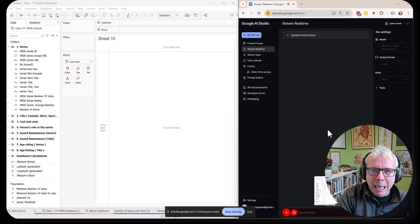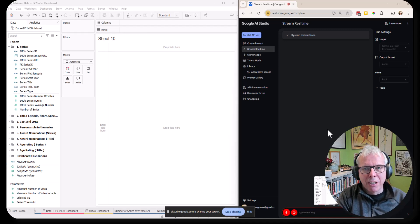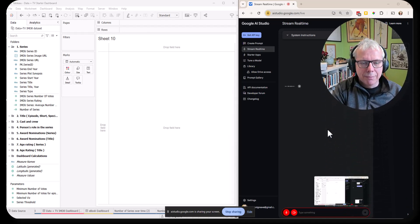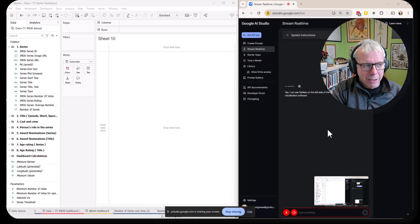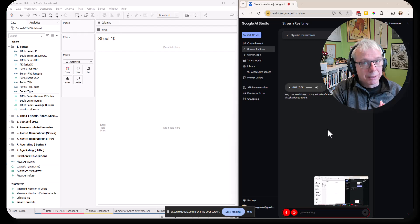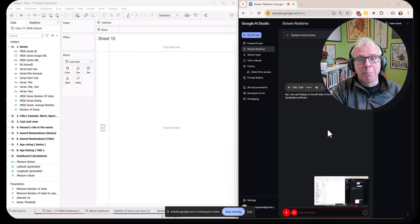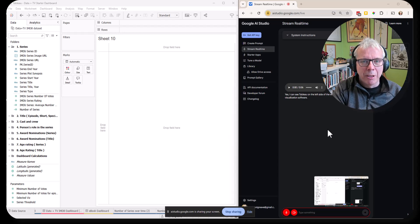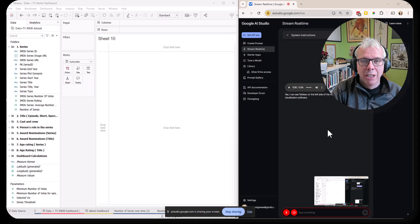Hey there, can you see Tableau on the left-hand side of the window? Yes, I can see Tableau on the left side of the window. It appears to be a data visualization software. Correct. Now I want to learn how to build a scatter plot. I'm not really that experienced in Tableau. Can you look at the data and give me some step-by-step instructions to create a scatter plot, please?